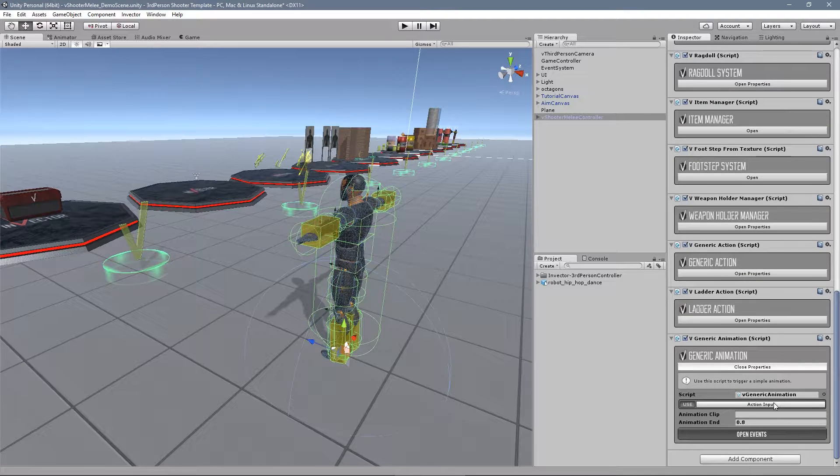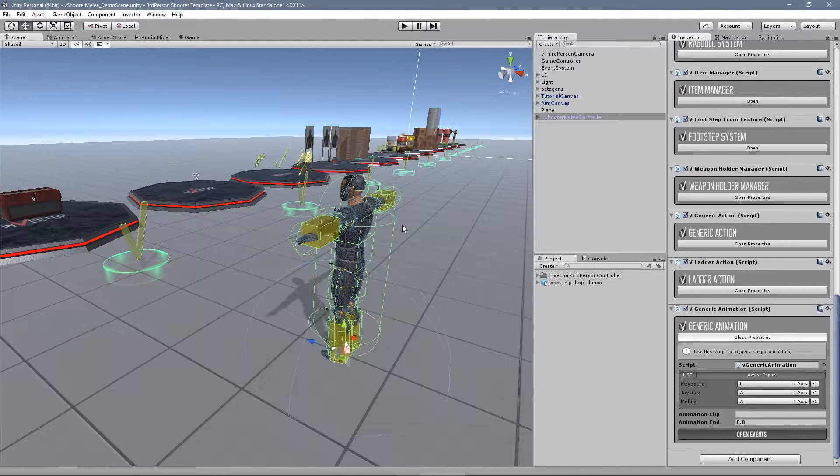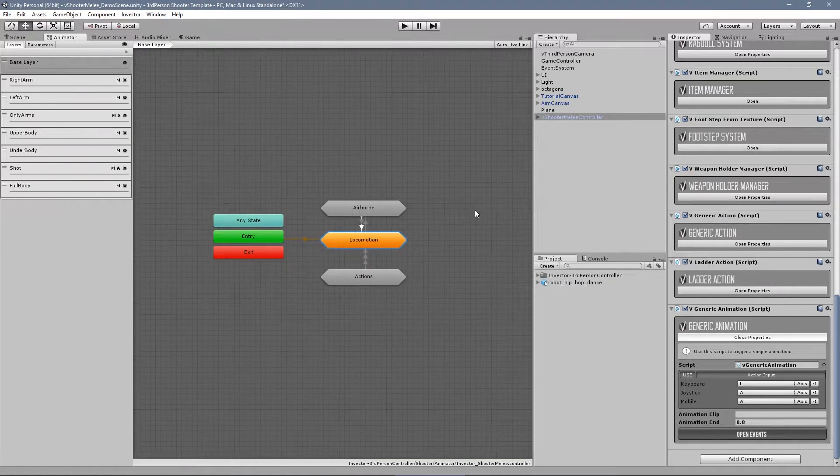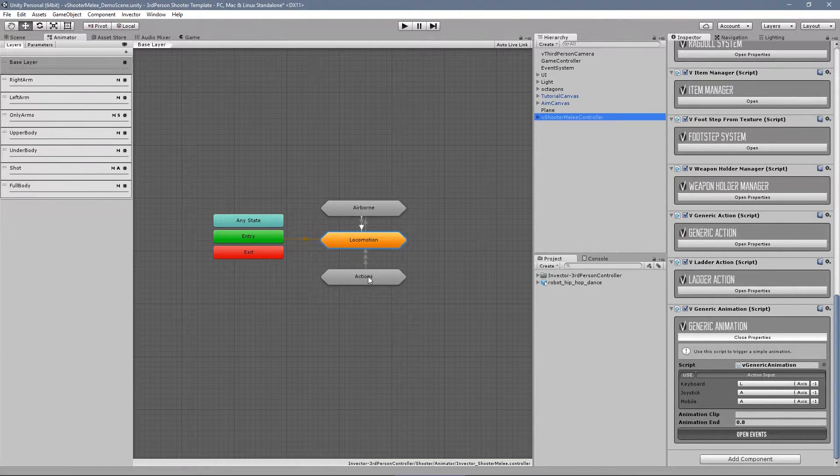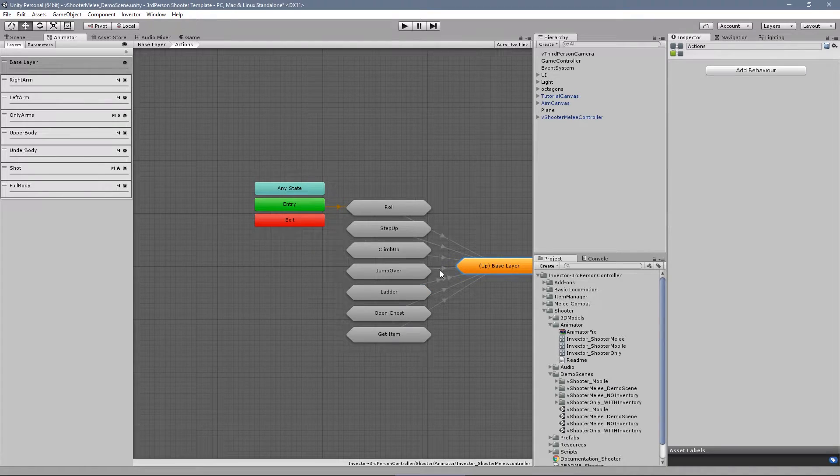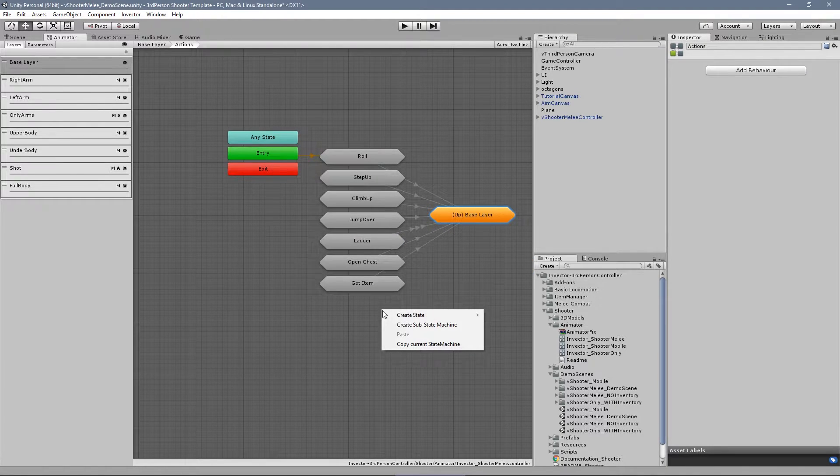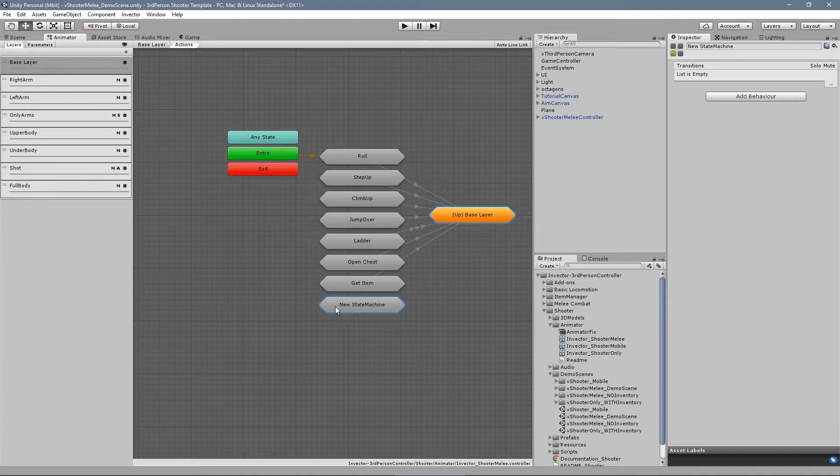With the generic animation you can very easily trigger a simple animation and the cool thing about it is that you can call events to interact with other game objects. For example, I have here a robot dance animation that I've downloaded from Mixamo.